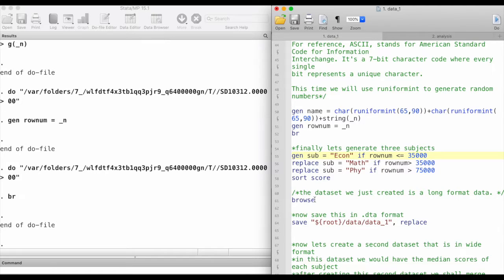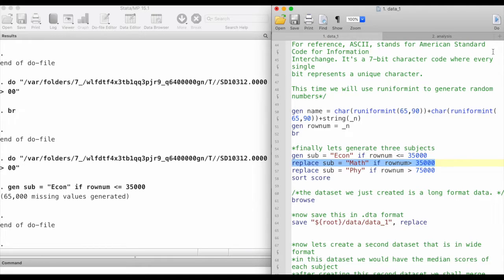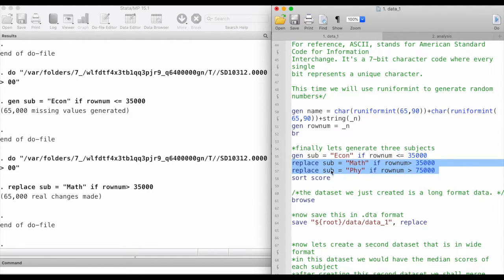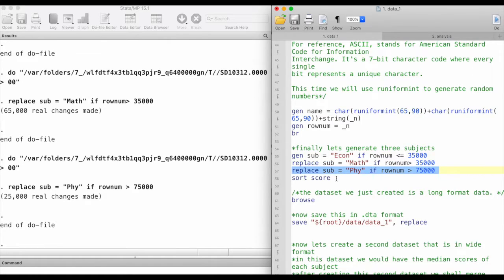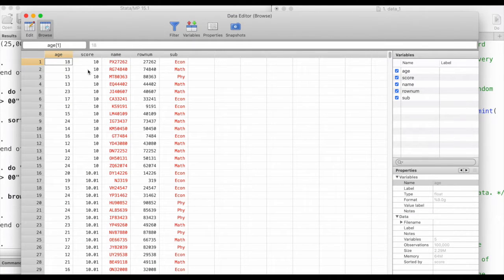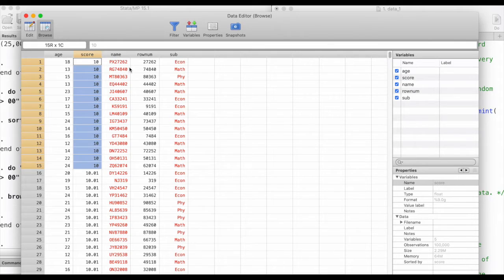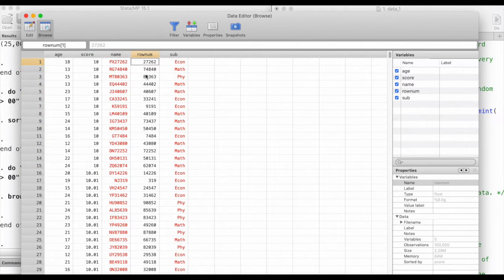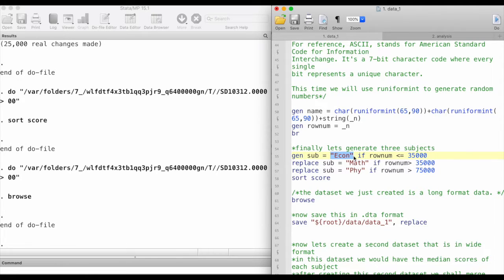Now we have student names, student age, and students' exam scores. Let's generate three subjects — for our practice I'm going to generate three subjects: economics, maths, and physics. Since we have 100,000 observations, let's say 35,000 observations are going to be for economics and the remaining are going to be for maths and physics. We can sort the data by scores and browse — the lowest scores come first, and we can see the different subjects wrapped in double quotes, which is how Stata understands they are strings, not numeric.